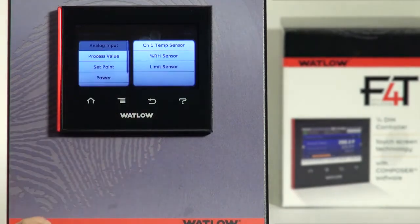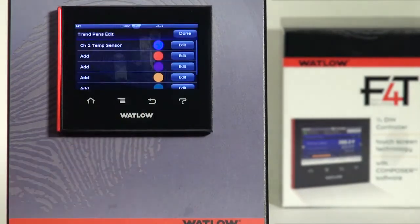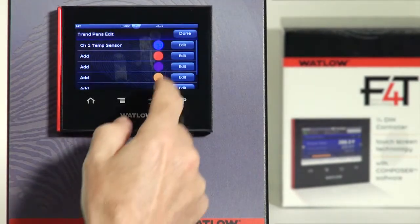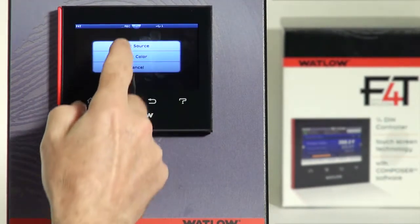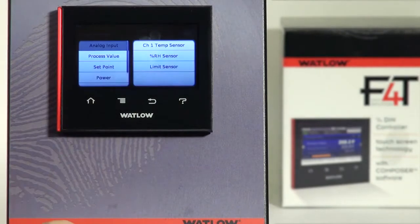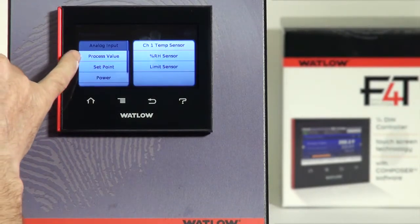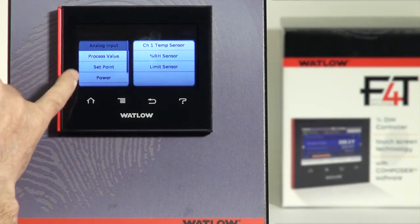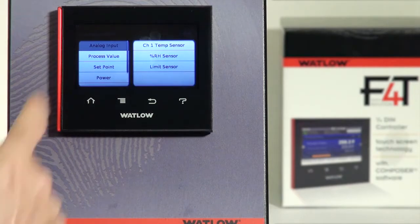So: analog input, channel one temp sensor. Then Edit 2, Edit Source. For values, I can pick the sensor, I can pick a process value, set point, or percent power.